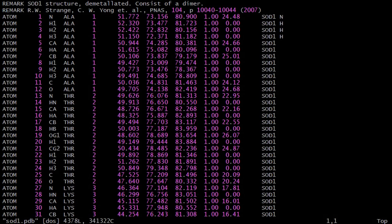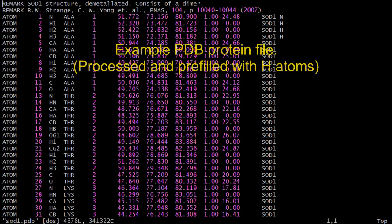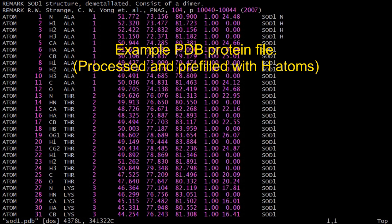The example shown here is a typical PDB protein file. Note, molecular structures downloaded from the protein databank would need further processing such as removal of multiple occupancies, addition of hydrogen atoms, and so on.